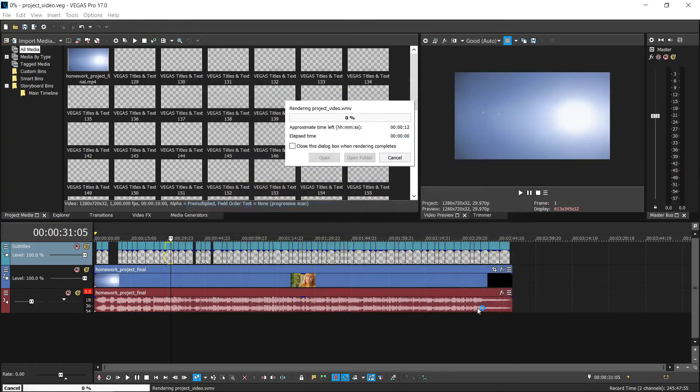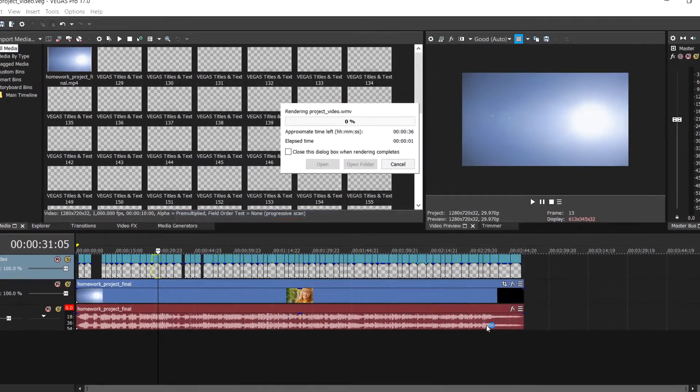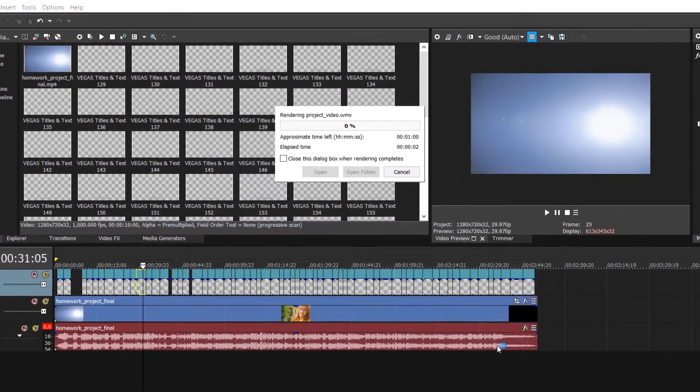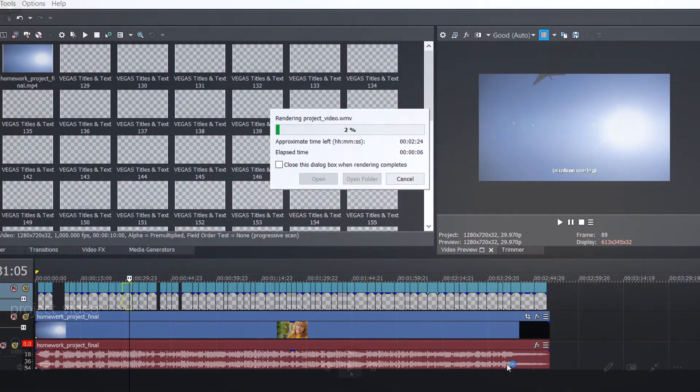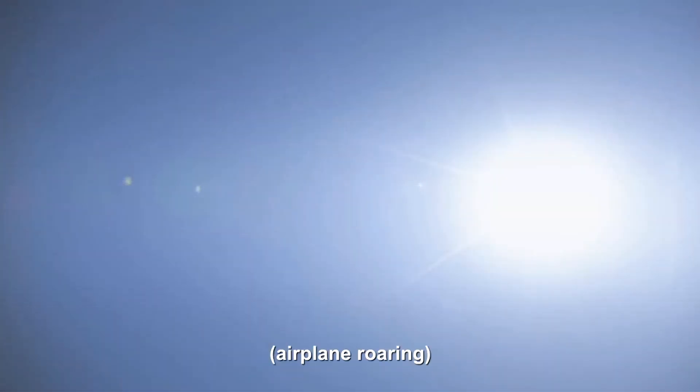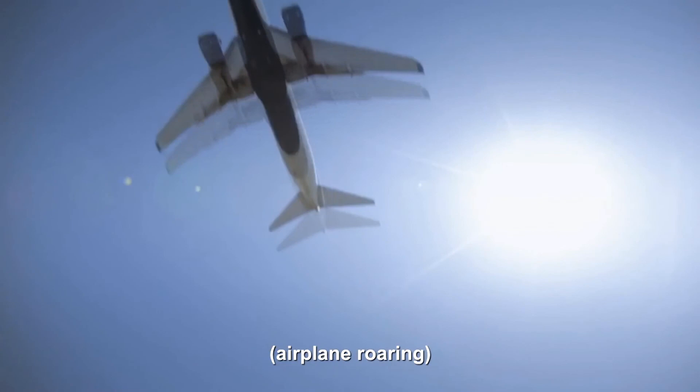Click the Render button and wait for the render to finish. When the rendering is done, the video will have subtitles on it that cannot be turned on or off.